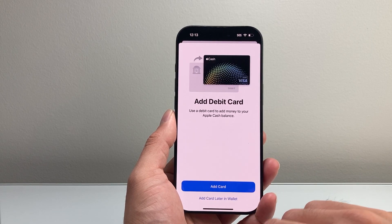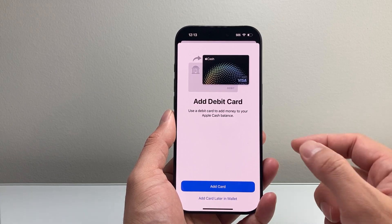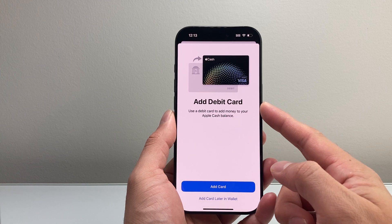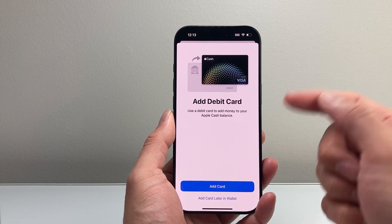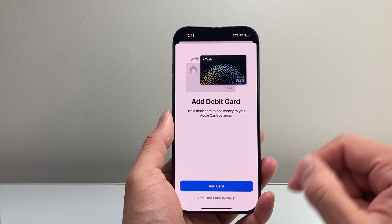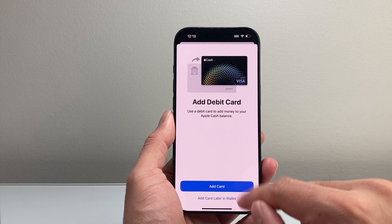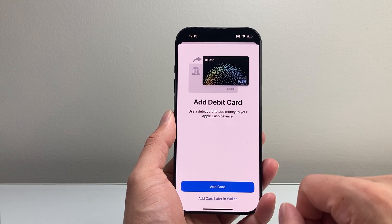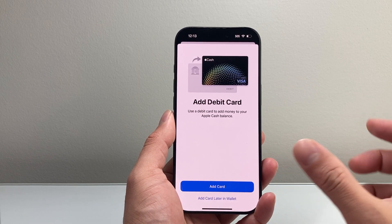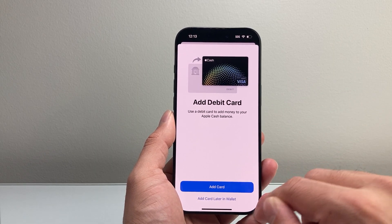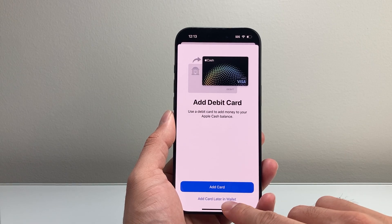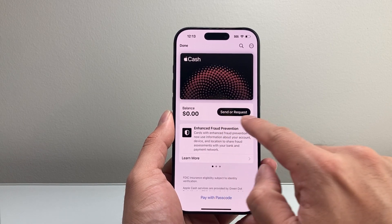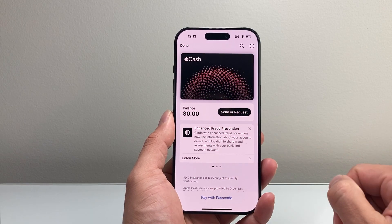Hit Continue. You can also add a debit card so that you can use it to send money — that's how you can send money. You can add it now or always add it later. I recommend adding a debit card so that you can send and receive money. We'll go ahead and set that up later, and it's set up — it shows me the balance here.